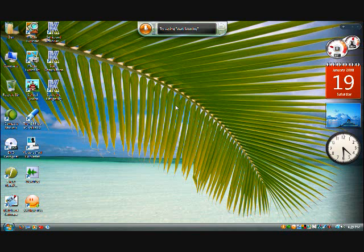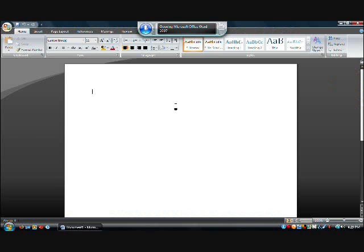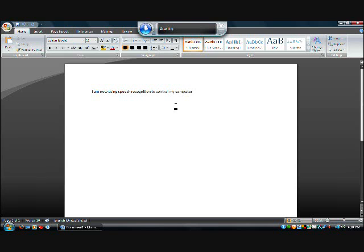Start listening. Open Microsoft Word. I'm now using speech recognition to control my computer. Period. It is way faster than using a keyboard and mouse.